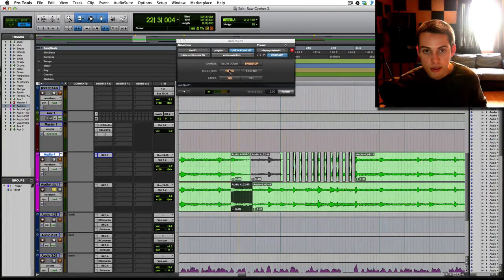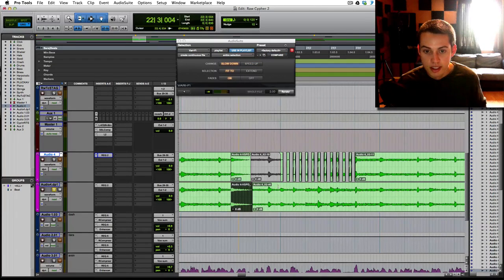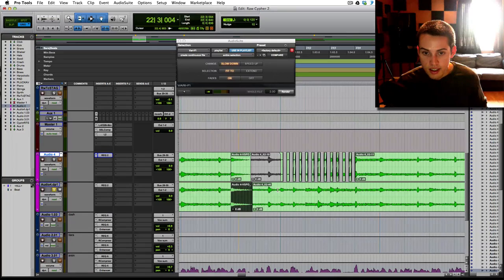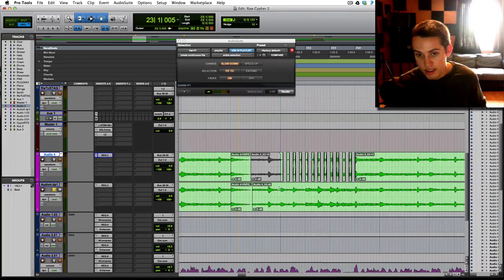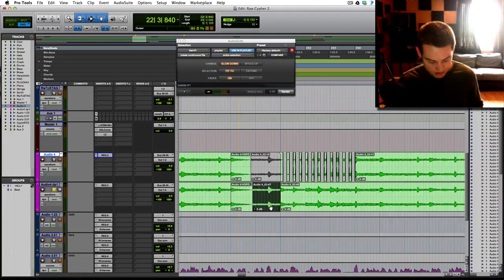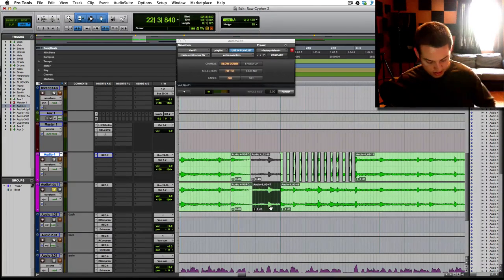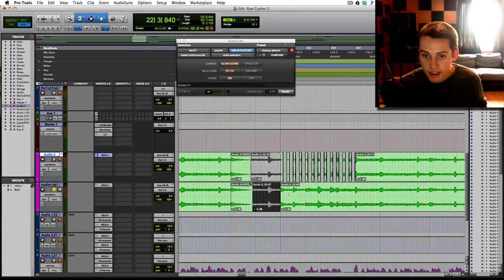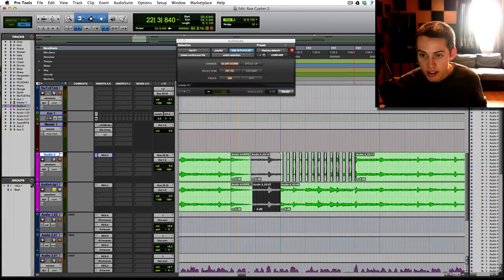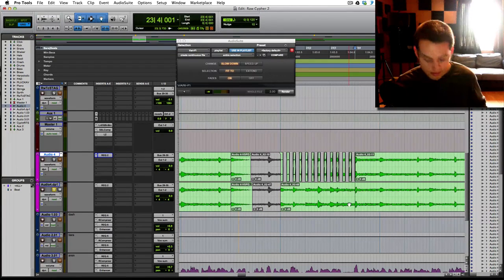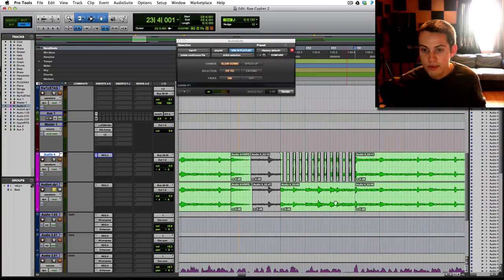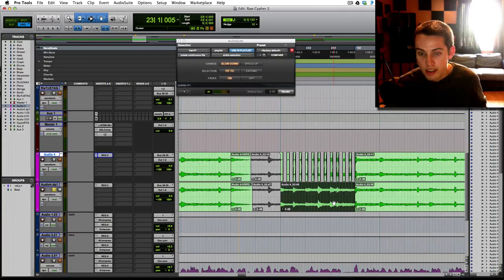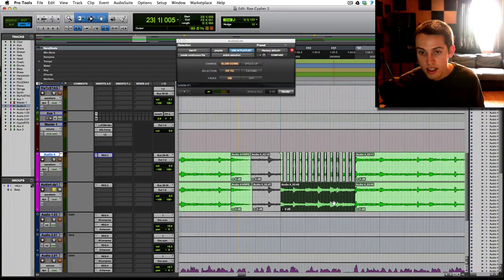This part here, I'm going to do a slowdown. And then I'll tab to transient right here and just mute this out, command M for that. I'm going to tab transient to this one here, command E to chop it. This whole piece right here needs to be sped up.